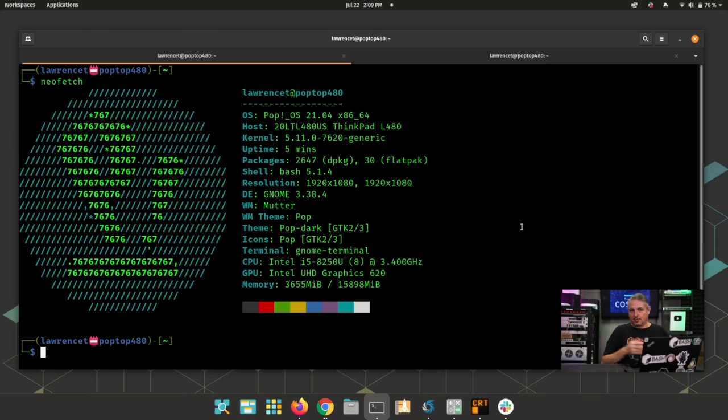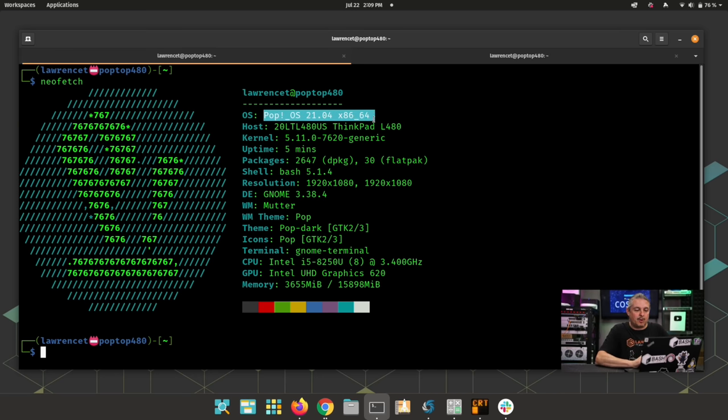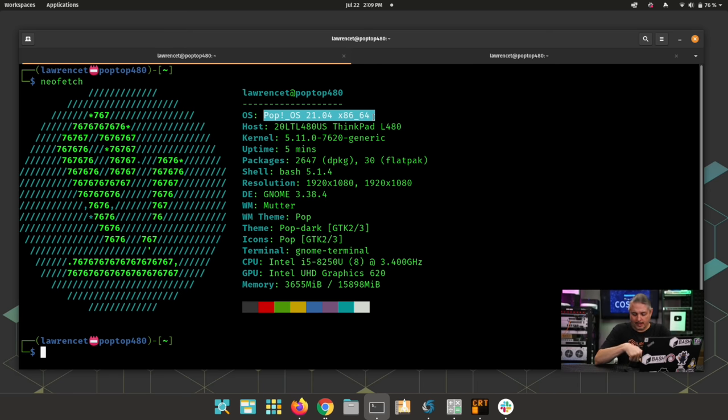Now, System76. Who are they? And what is Pop!_OS? So, this is the version I'm running right now, Pop!_OS 2104. And let's talk about naming scheme real quick. Pop!_OS follows the Ubuntu naming scheme, and it is also based on Ubuntu 2104.